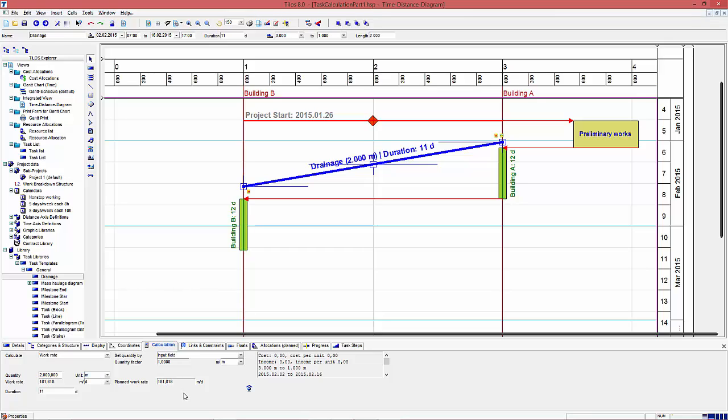Look what has happened. The work rate now shows the rate between quantity and duration. Here it is 181 and something meters per day.